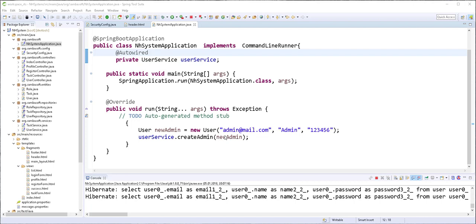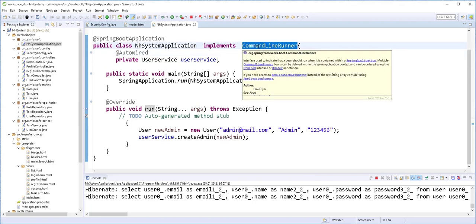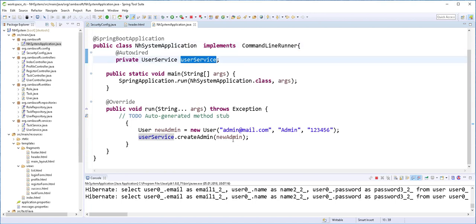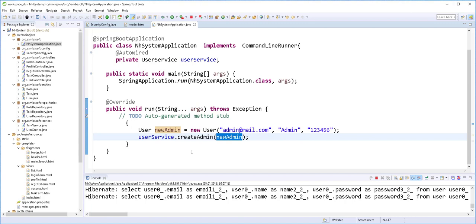Hello and welcome to the final part of this tutorial. Before I create the error page, I would like to demonstrate the following. By the way, I went ahead and implemented the command line runner in this main class and used the user service to create a new admin user.